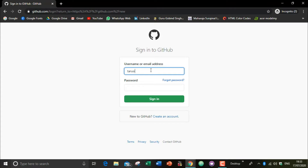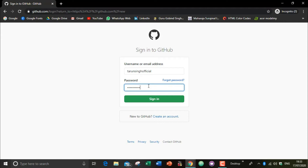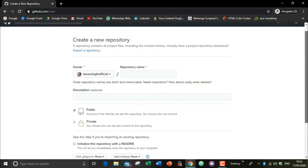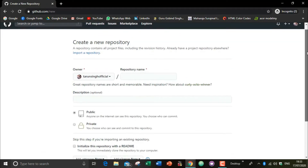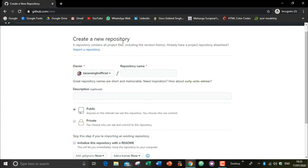It will ask you to sign up or sign in with your account. I'm signing in. As you can see, I have signed in to my account and now I will create a new repository.